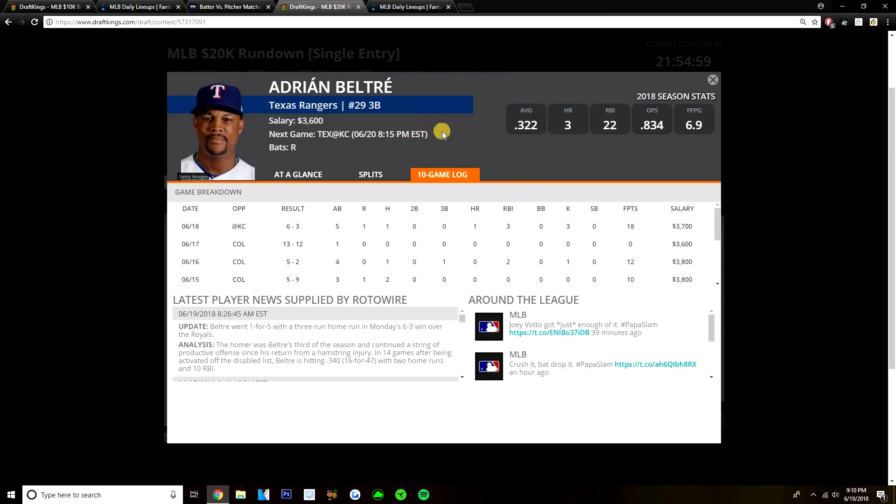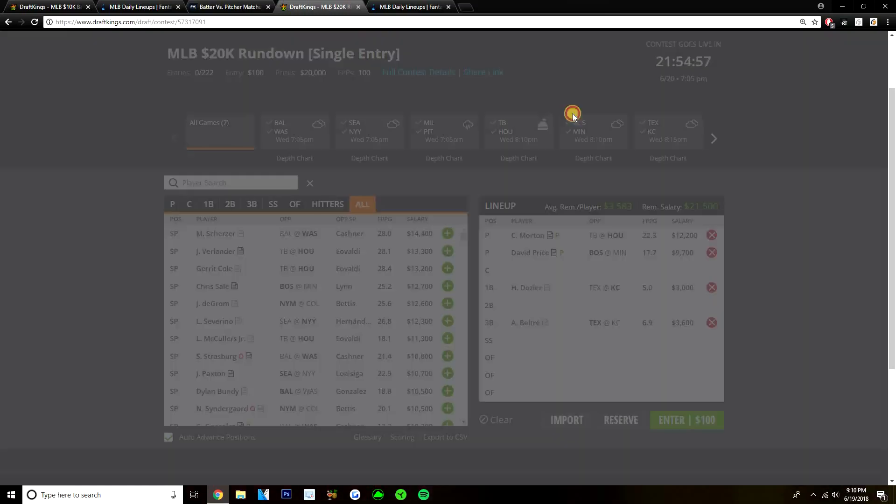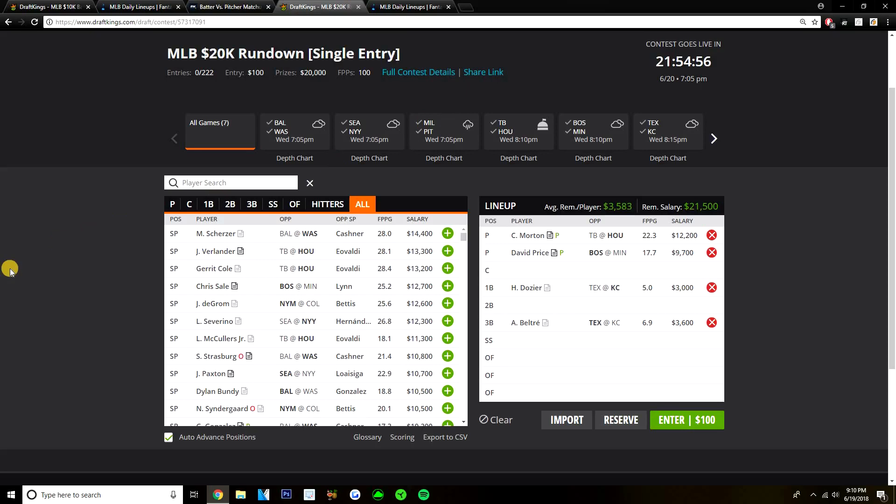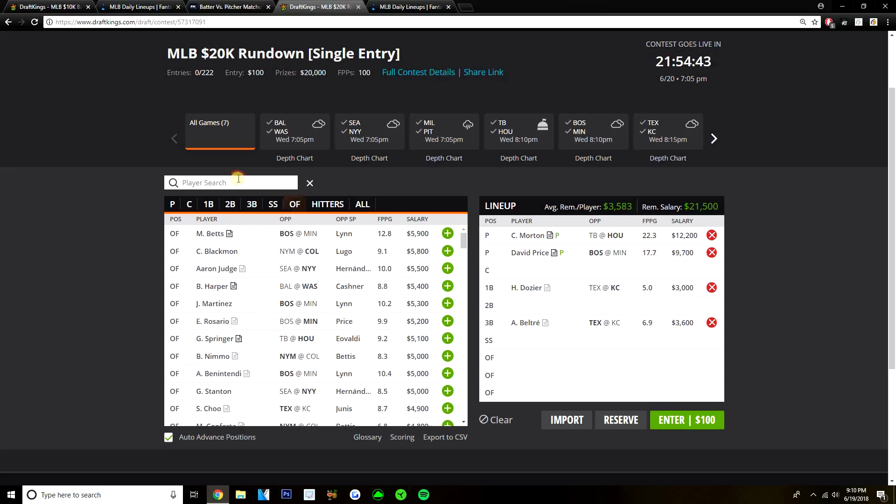He's another really cheap option that makes sense. If you're wanting to really go the way I am and taking all the safety you can at pitcher, you're going to need these cheap bats. If you're paying up for pitcher, you're really going to need these cheap bats. So that's where Dozier and Beltre both come in. Very cheap options from that Texas KC game.